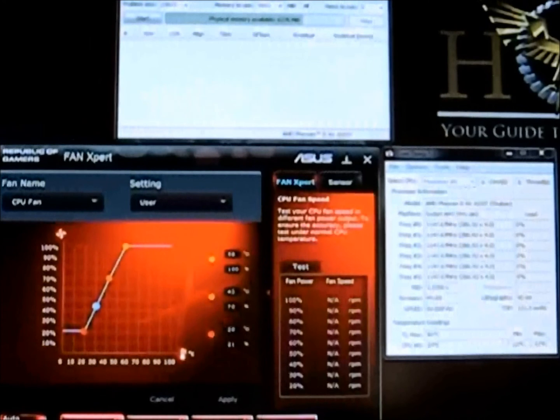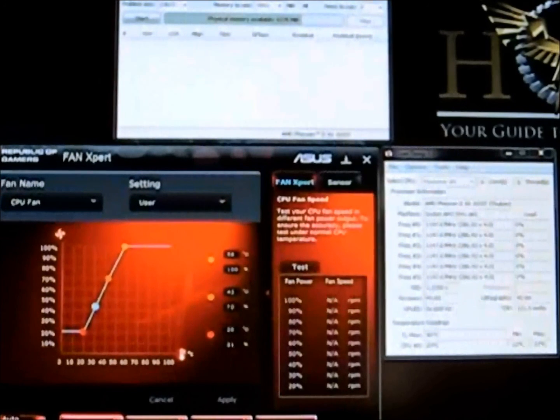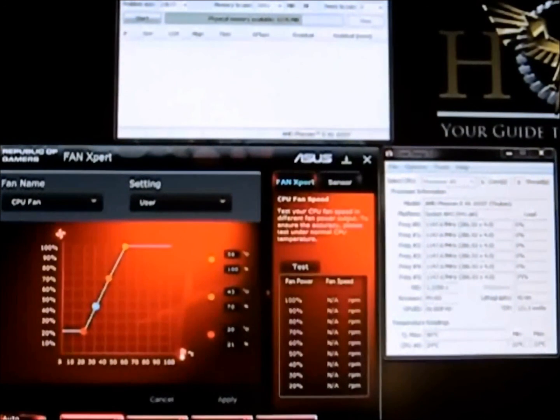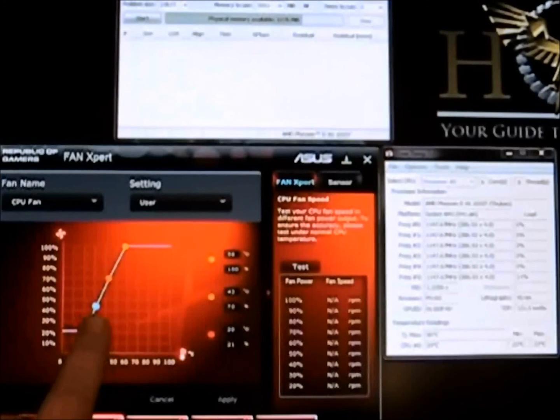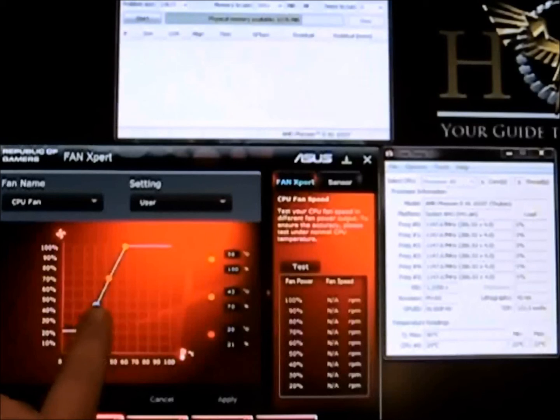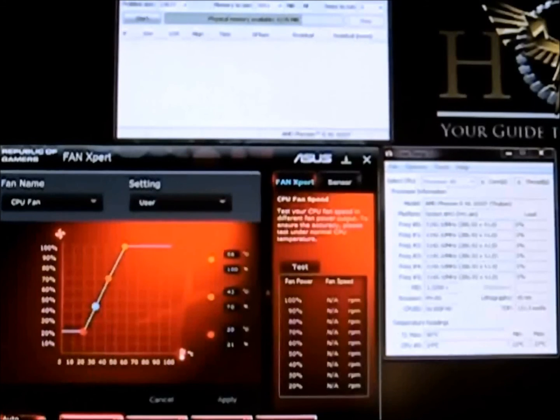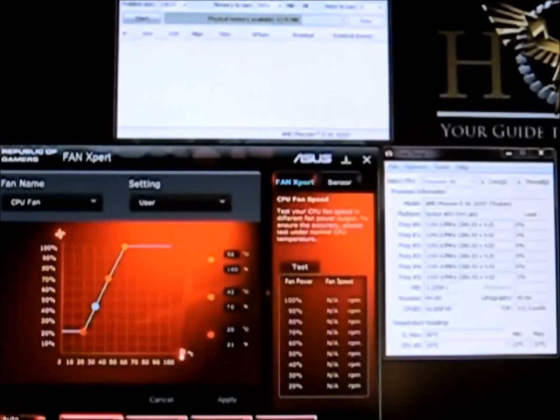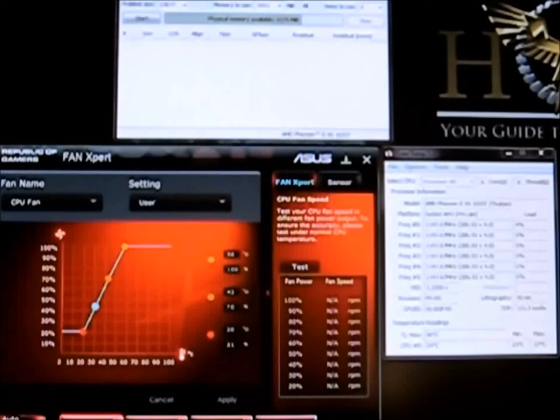What we have here is the Asus Fan Expert software. Right now the one fan is connected up to the CPU header on the motherboard. It is running at less than 50%, just over 40%, and it is idling at 23°C to be exact.